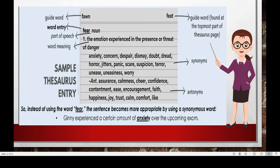Here is a sample thesaurus entry. It also has guide words. The word entry is also in bold letters, with parts of speech and the meaning as well. As you can see, a thesaurus has a list of synonyms and antonyms. So, instead of using the word 'fear', the sentence becomes more appropriate by using a synonymous word. Let us replace 'fear' with the synonym 'anxiety': 'Jimmy experienced a certain amount of anxiety over the upcoming exam.' Really useful, isn't it?